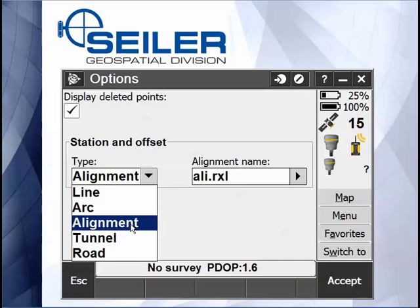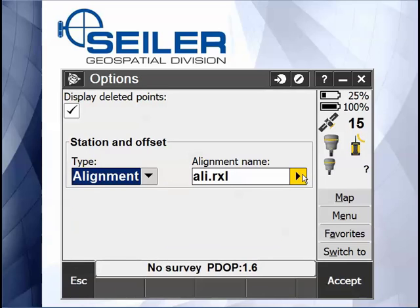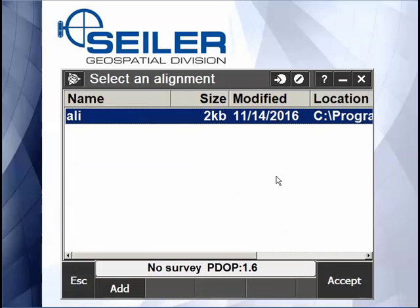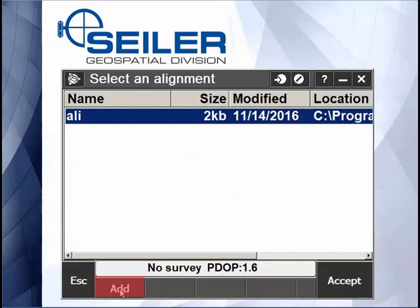If I do pick Alignment, I can go over here to a list. It shows me all of the alignments that are available to me in my current user project folder. If it's in a different folder under my user name, I can go down here and hit the Add button and add the alignment from a separate folder.